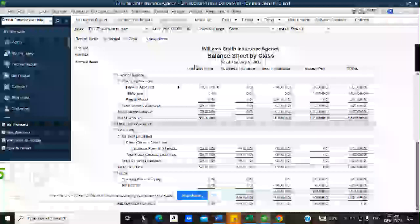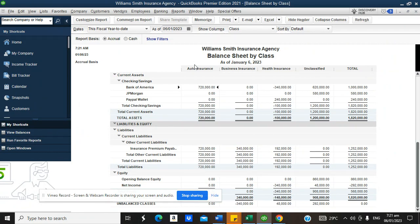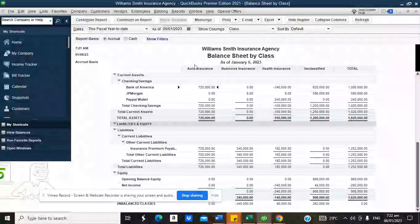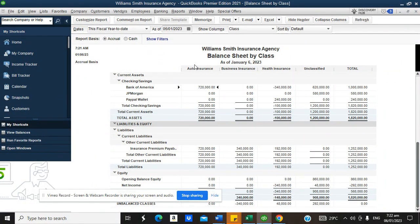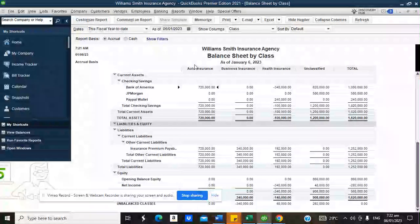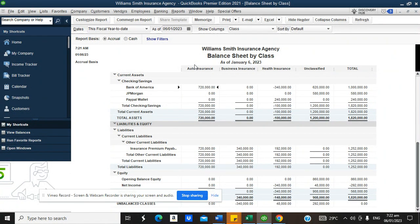This is how you use QuickBooks to manage your insurance agency business. If you're having issues with QuickBooks for your insurance agency, this video should guide you on how to properly organize your books. For setup assistance, visit accountingsoftware.com.ng or quickbooksnigeria.com for contact details. Please subscribe to this channel and turn on the notification bell.